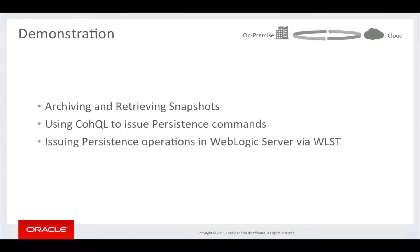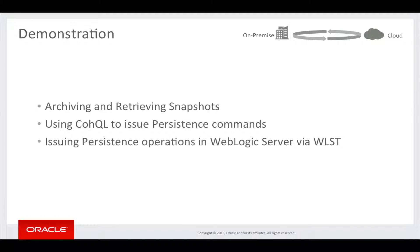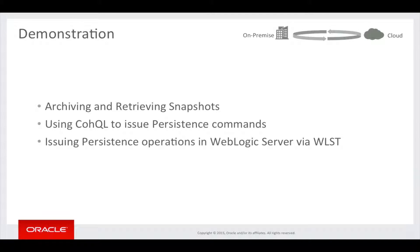Now we'll have a demonstration where I'll issue some archive and retrieval snapshot commands. I'll then use CoQL to issue persistence commands, and then we'll look at operations within a WebLogic server environment.